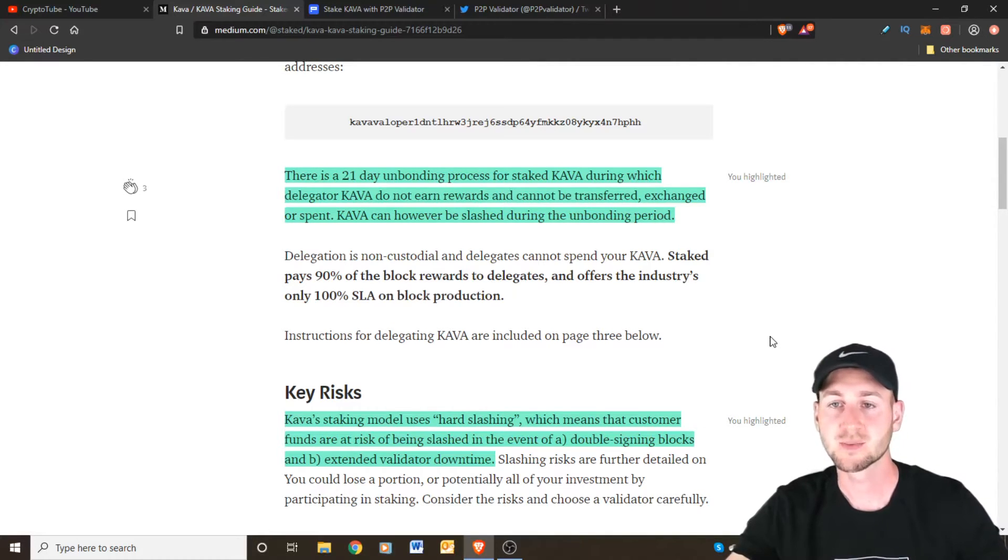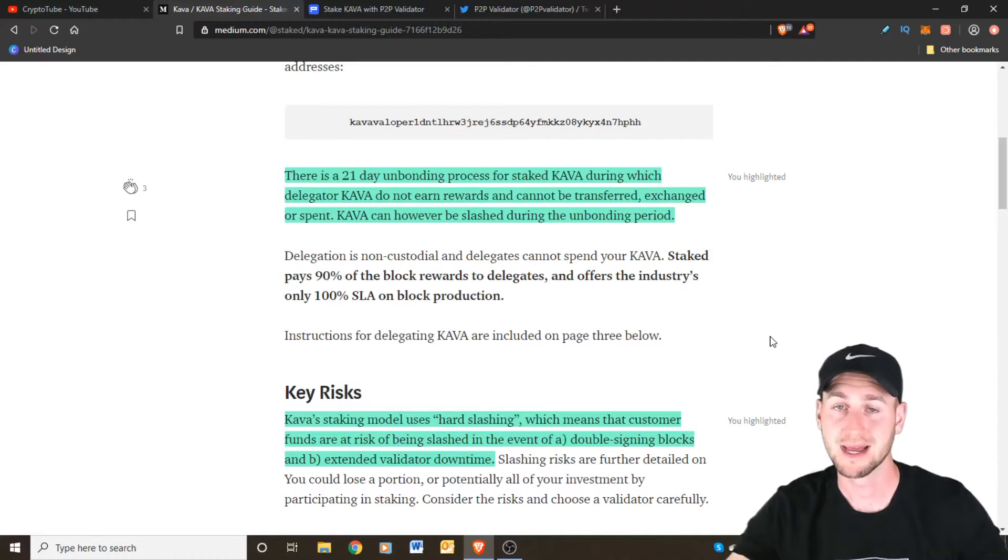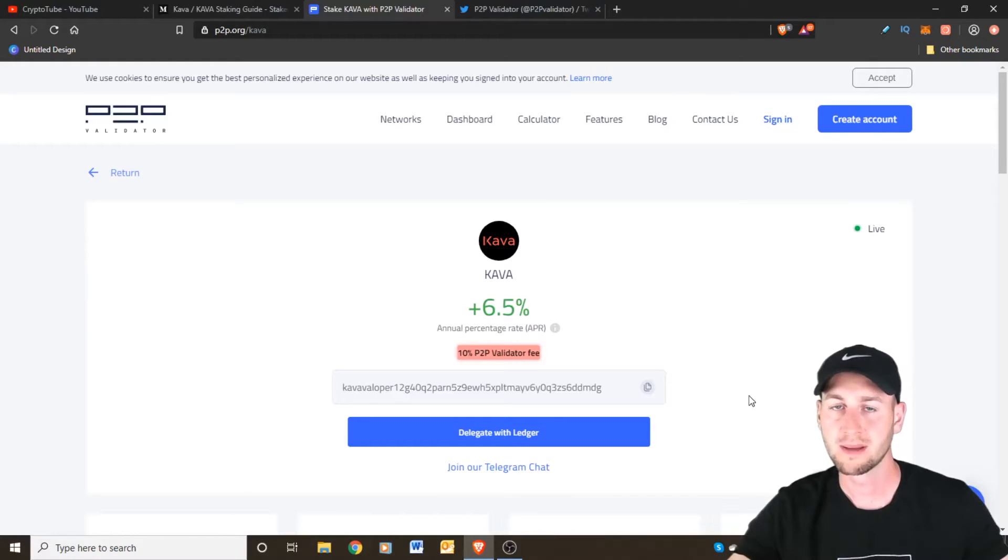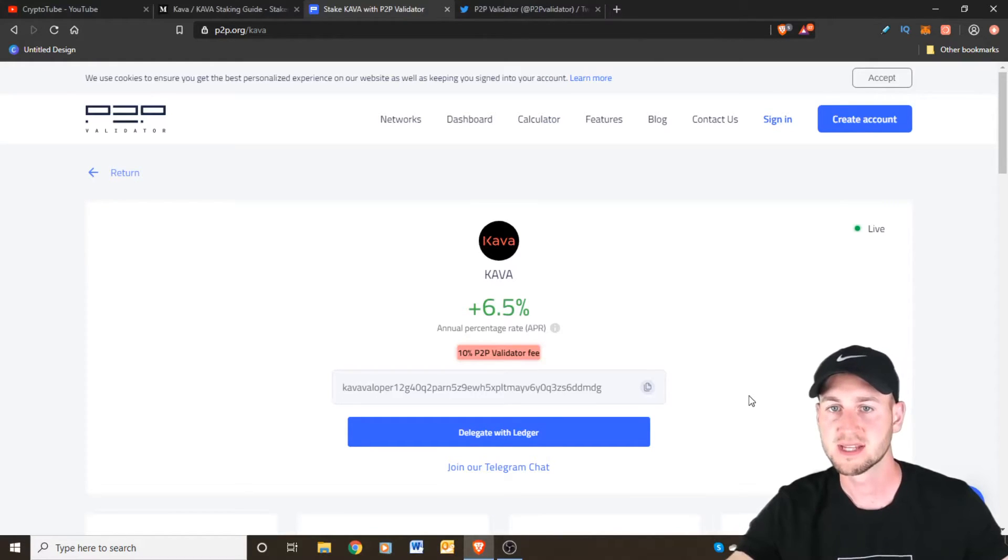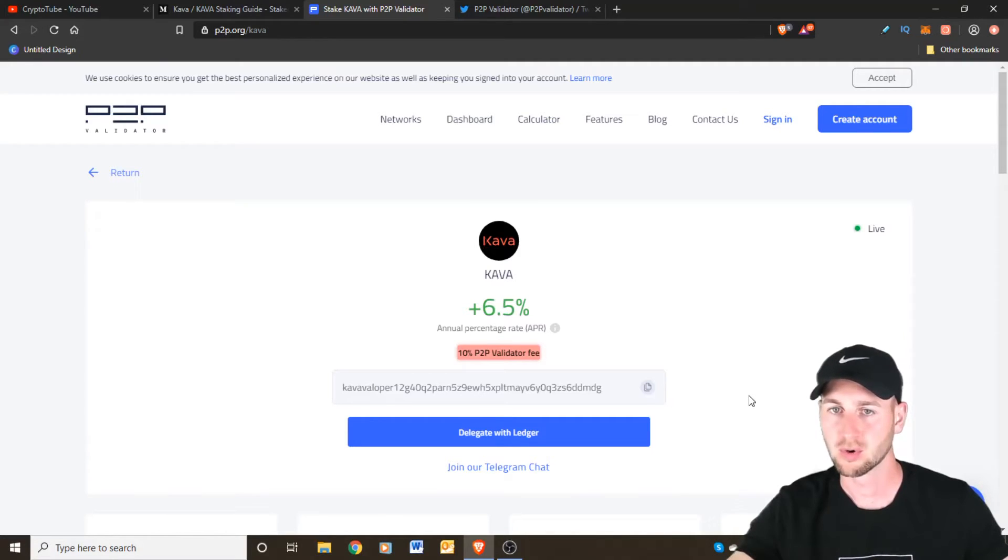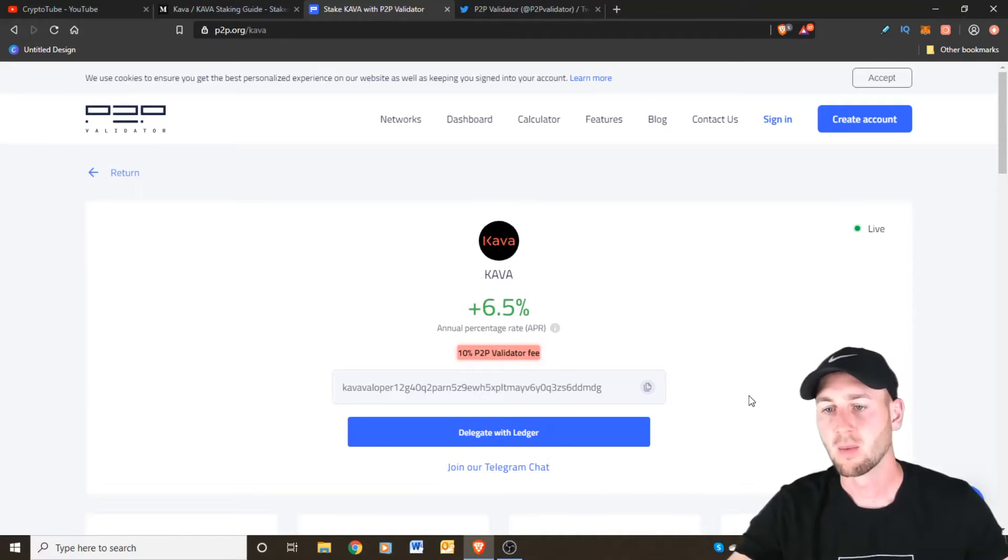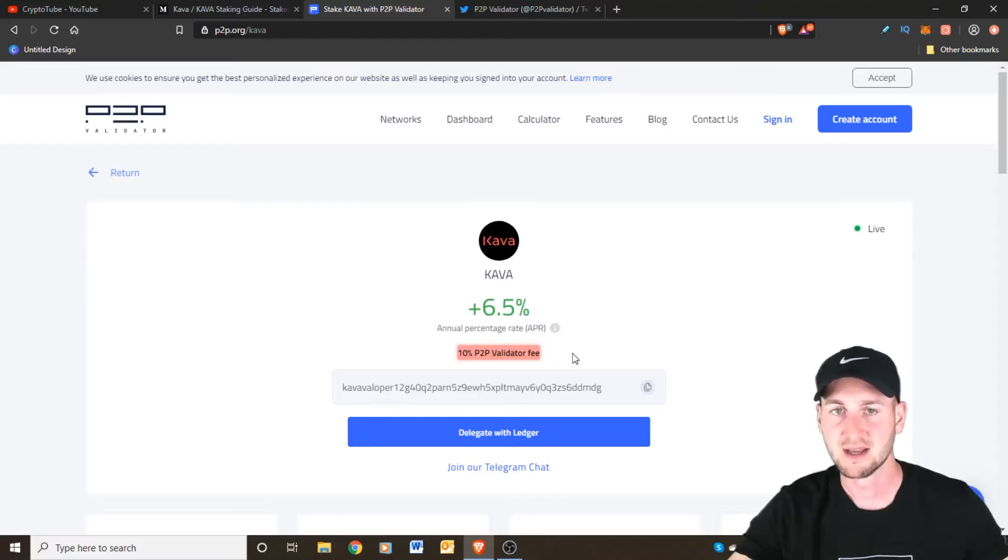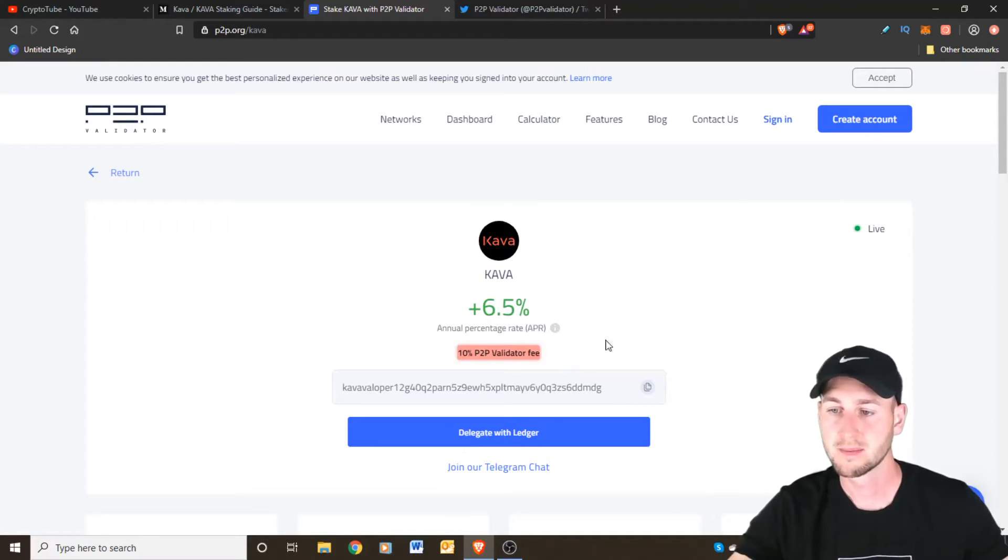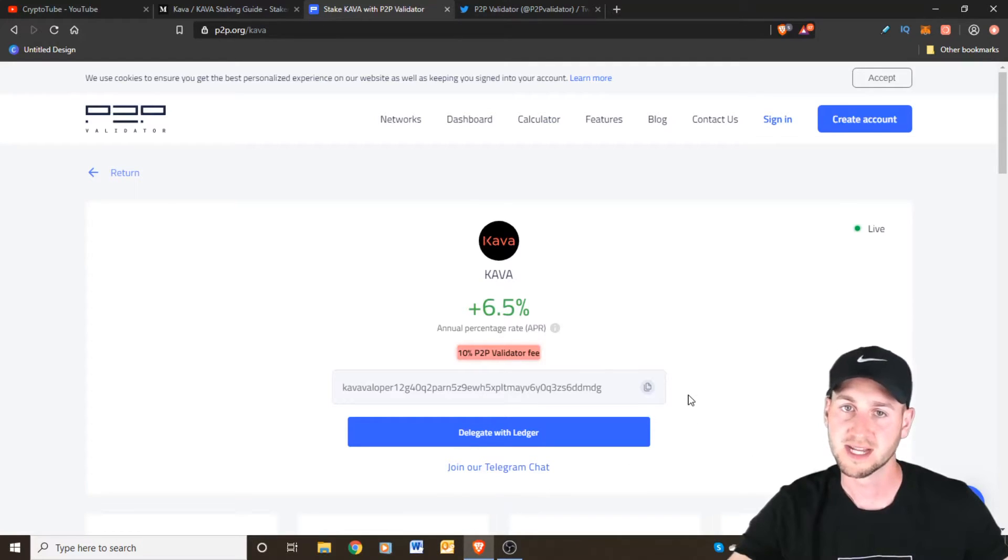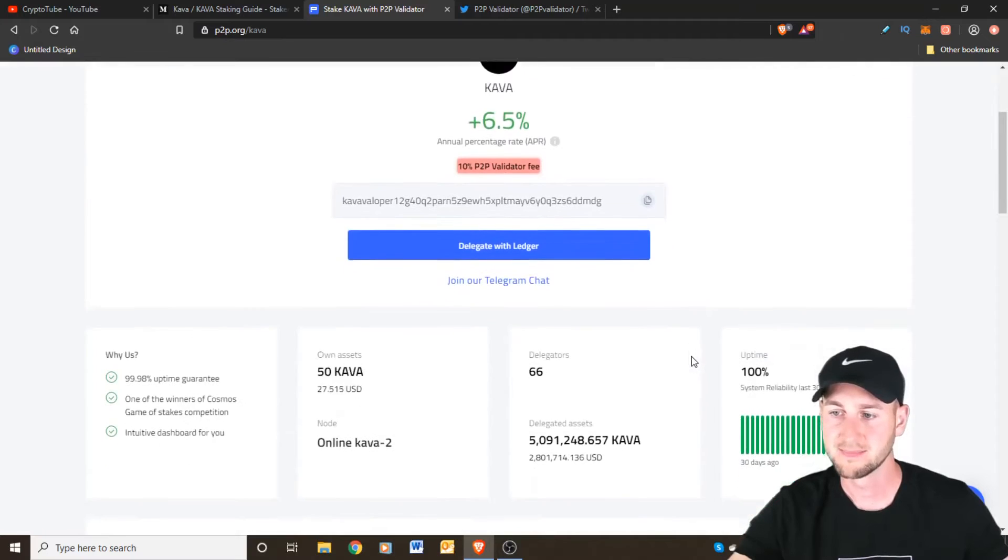Next we'll just jump into the validator that I have chosen and why. So the first thing I like to look for is do they have a website and is it professional looking. So this is P2P validator. Find them at p2p.org. They stake many different coins not just KAVA here. What I like about this is they are transparent. You know that they have a 10% validator fee and this is par for the course to be honest with you. Other than this they have a telegram as well so if you want to have further interaction that is a possibility.